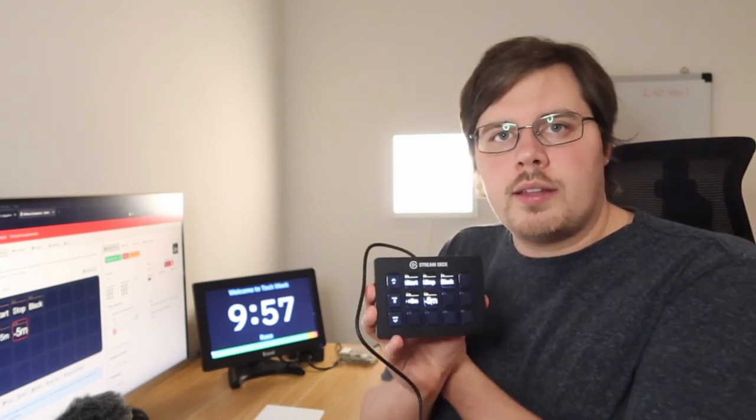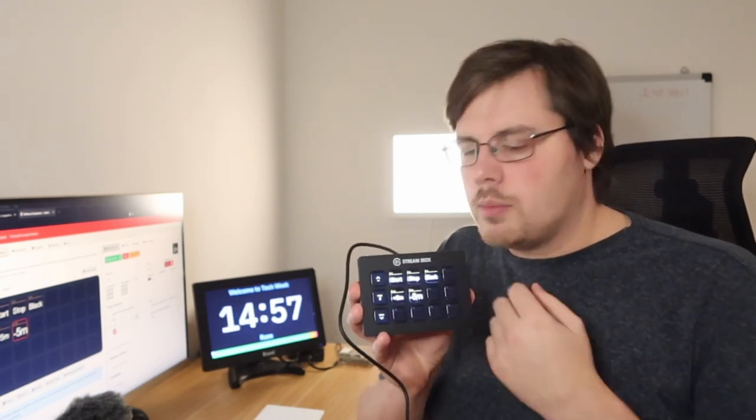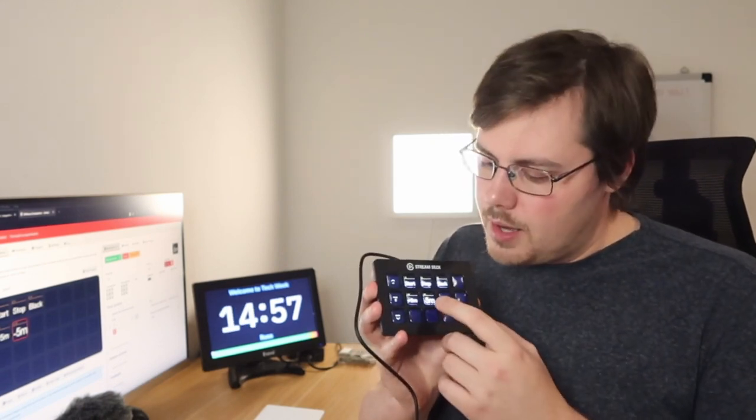And when I click on plus five minutes, it should add five minutes to the timer behind me. When I click minus, it should subtract them again.